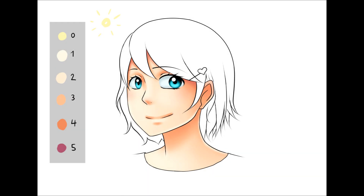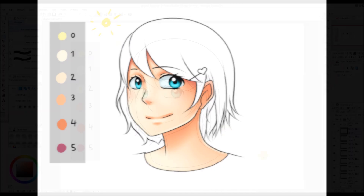Before we get started, I just wanted to say that for some reason my screen capture program slightly alters the colors of my picture. It seems to increase the contrast and up the saturation. I'm not totally sure why it does that, but here is what the picture looks like without any editing from the screen capture program. So let's get started!